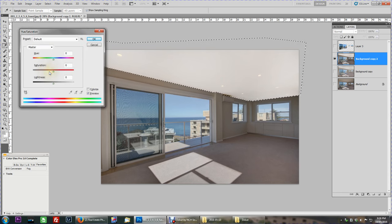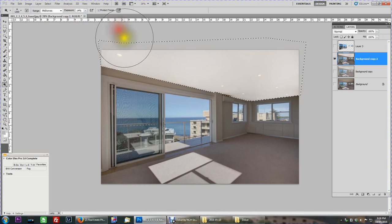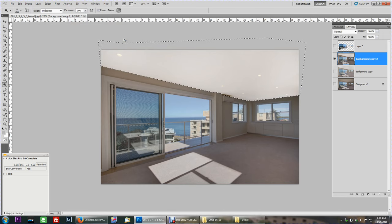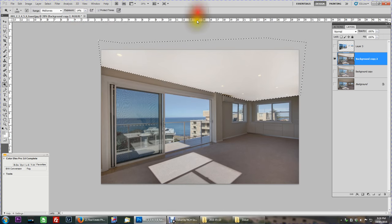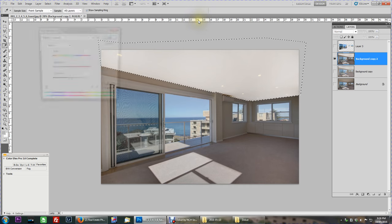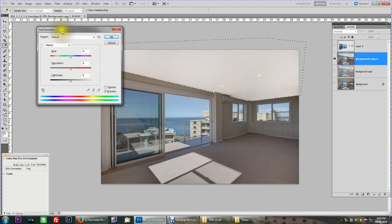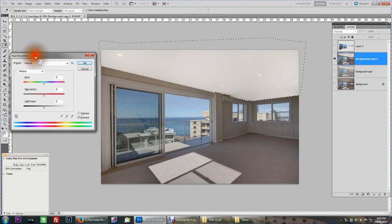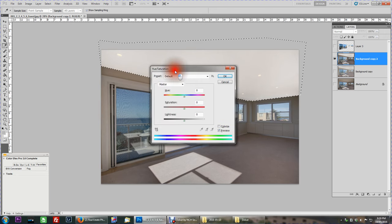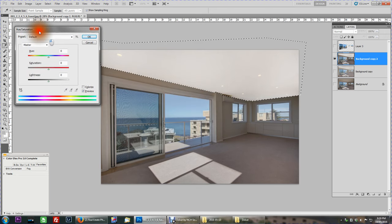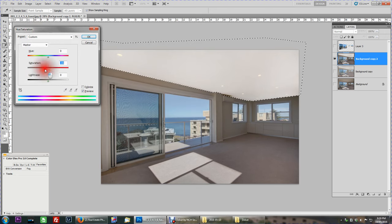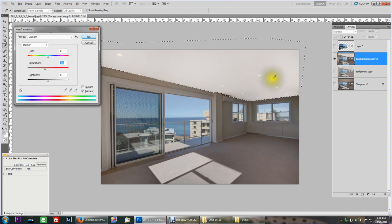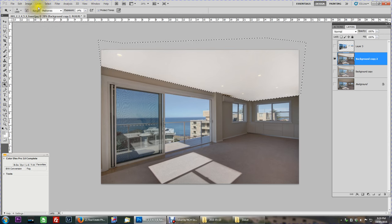Now I'll go to saturation, which is CTRL U. If you press CTRL U, bring up your hue and saturation. And all I'm going to do is just bring in the saturation a little bit just to slightly get a bit more yellow out of there. That'll do me for the ceiling.